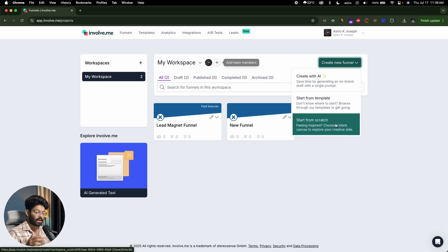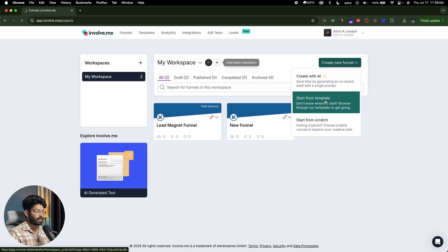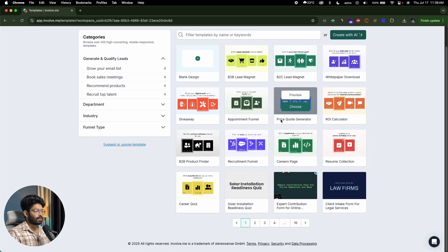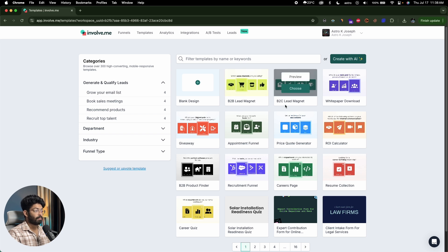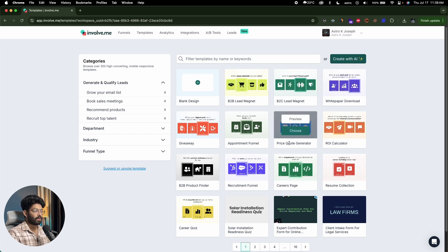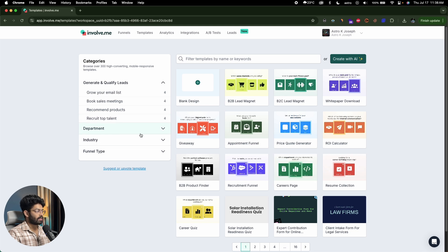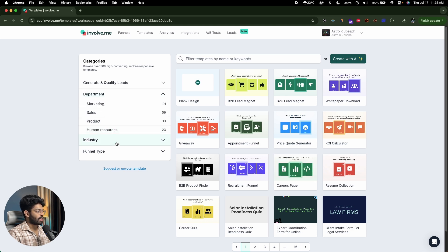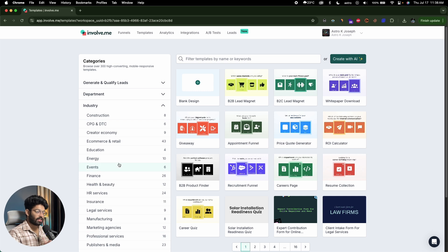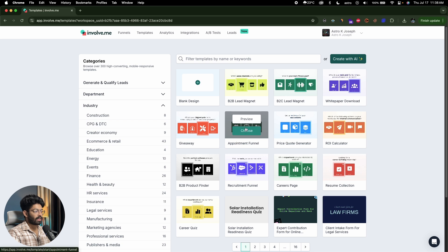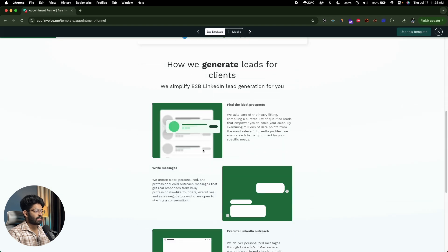Or if you want to start from a template, click on 'start from template.' It will take you to a page with templates like blank design, B2B lead magnet, B2C lead magnet, white paper download, price code generator, ROI calculator, career page — and you can sort by department, industry, funnel type and more. For example, here's one called 'appointment funnel,' and if I click the preview button I can see how it looks on desktop.